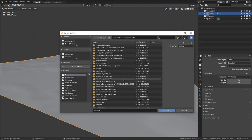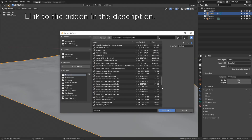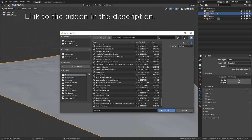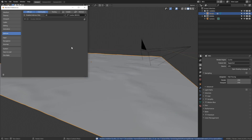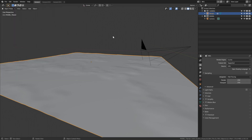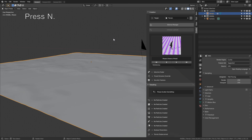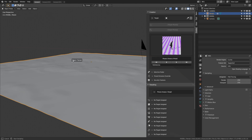Let's start by installing the add-on. You can find the add-on link in the description. Select the Scatter add-on and install it, then we need to enable it. After enabling it, go back to the 3D view and press N to see the settings, where we can see the Scatter add-on.